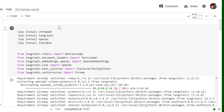One is chroma db, langchain, openai, and tick token.